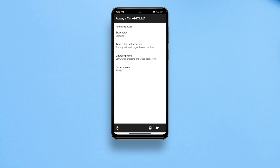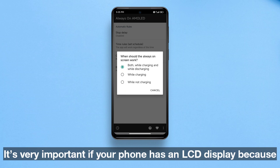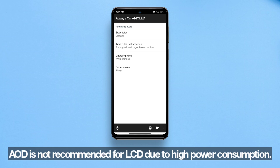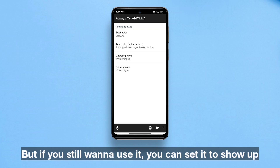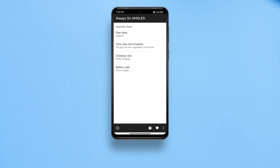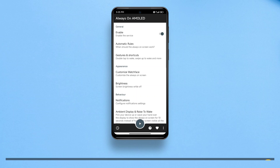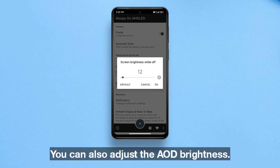Now go to 'Automatic Rules' and choose a visibility option. This is very important if your phone has an LCD display, because AOD is not recommended for LCD due to high power consumption. But if you still want to use it, you can set it to show up only when your phone is charging or battery is above 70%. Phones with an AMOLED display have nothing to worry about.